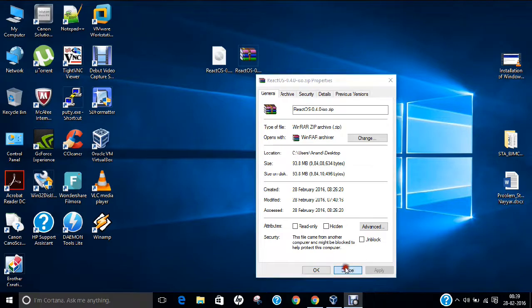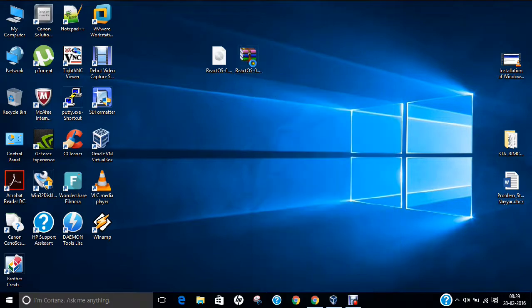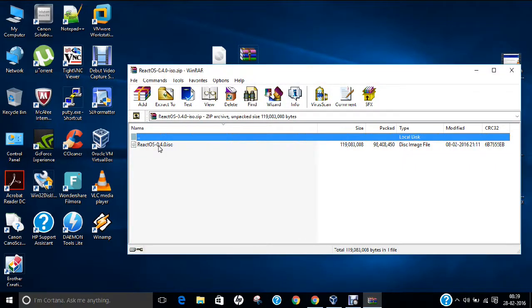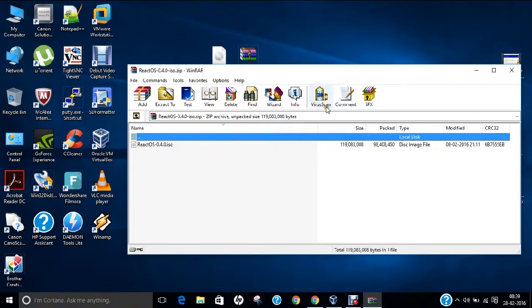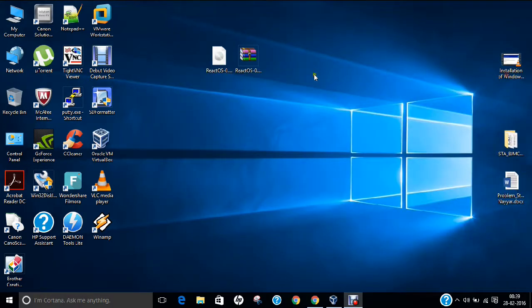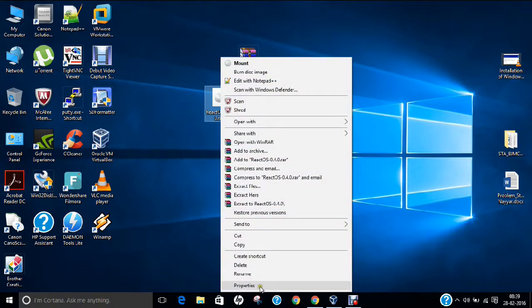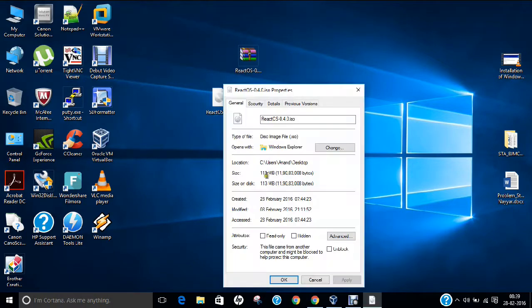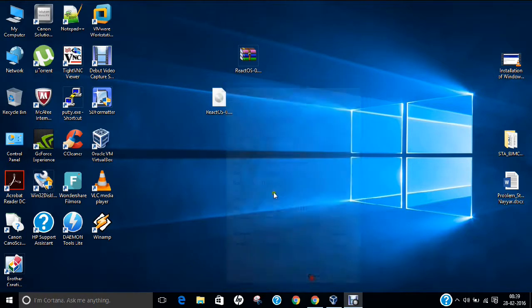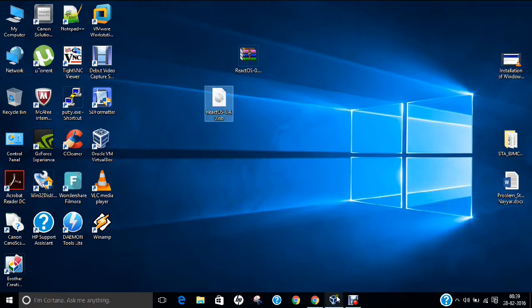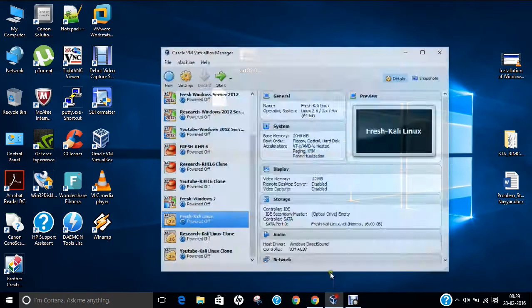If you double click this RAR file, you can find this is an ISO. The latest version is 4.0. I have already extracted this ISO image on my desktop. If I right click it, it is about 113 MB. We are going to use this image in our Oracle VirtualBox.